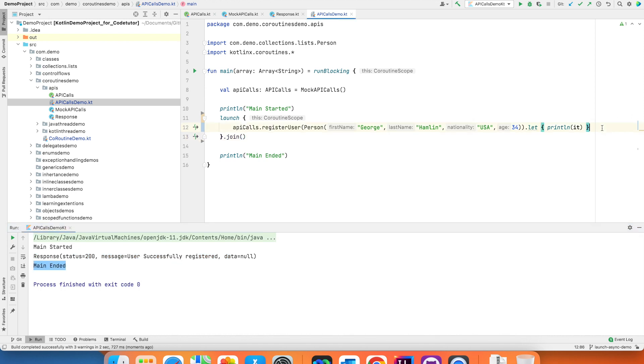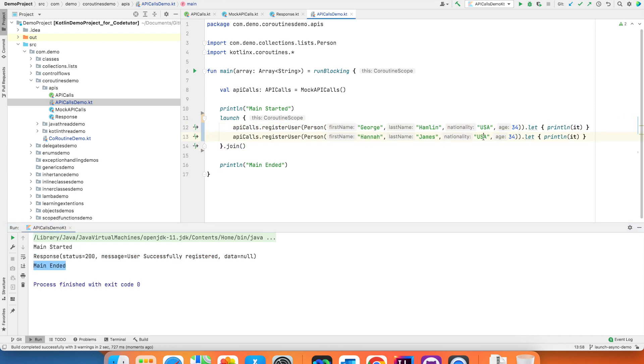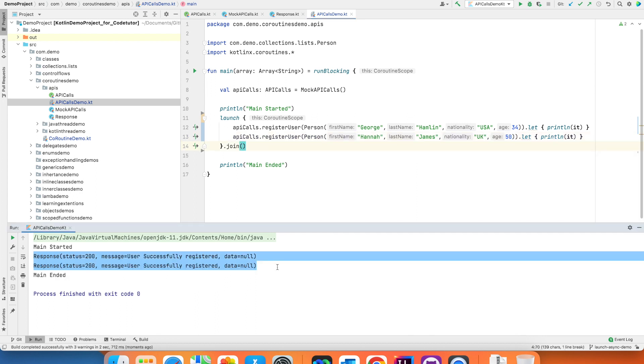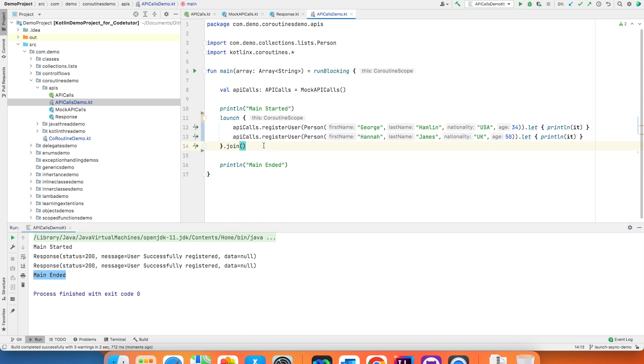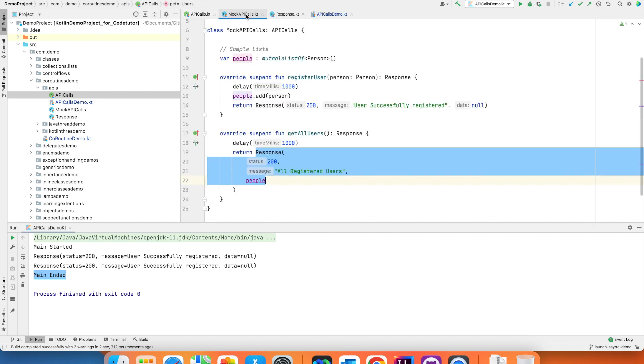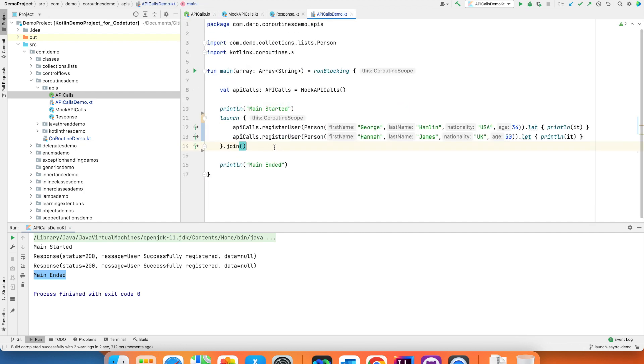In the same way I can make another call and let me run this. Both the APIs ran. The next obvious operation that is of interest to us is call another function which is get all users. So basically we should be able to see whatever the users that are registered.